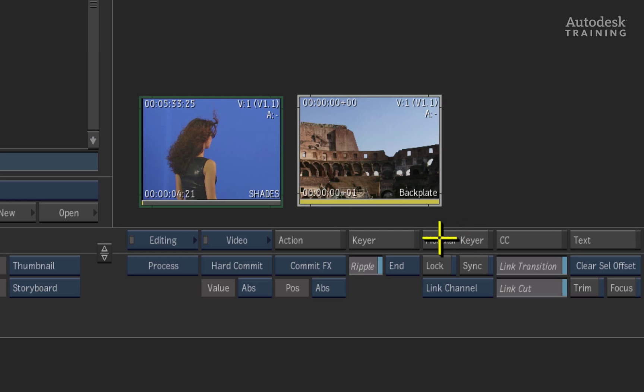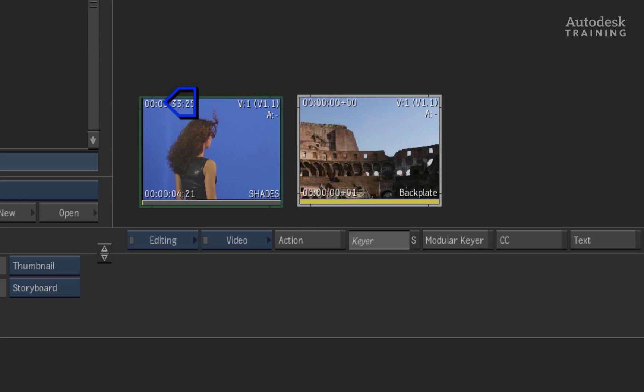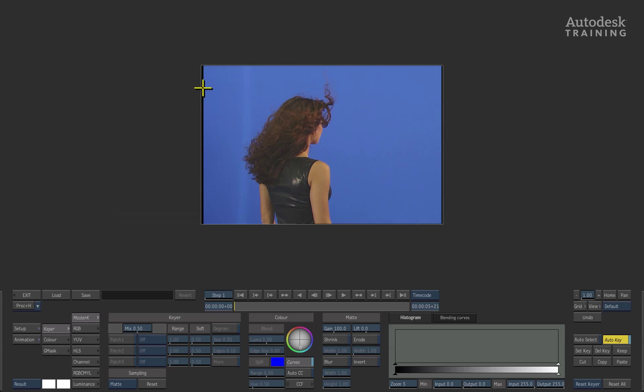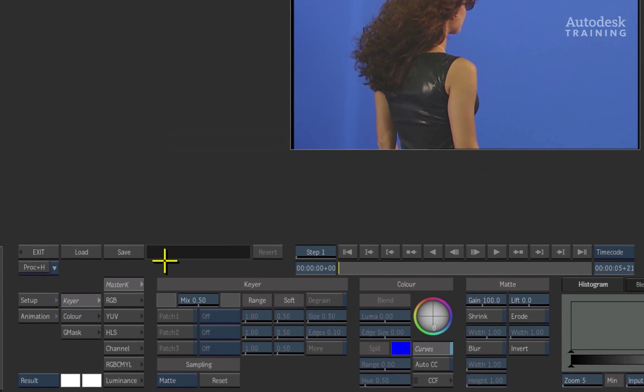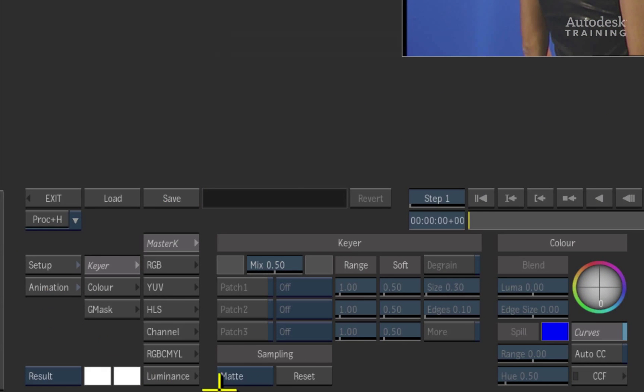I will select the keyer button in the menus and choose our sources as the front, back and matte. Click on the desktop to enter into the keyer. Inside the keyer, you have access to a plethora of keying tools.